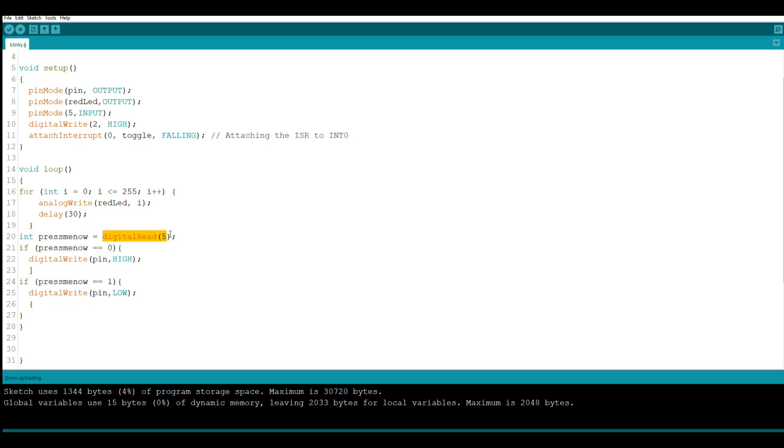What we're looking for is a low here. So if press me now equals zero then we will turn our light on. If press me now equals one, which means it isn't pressed, then we will turn it off.